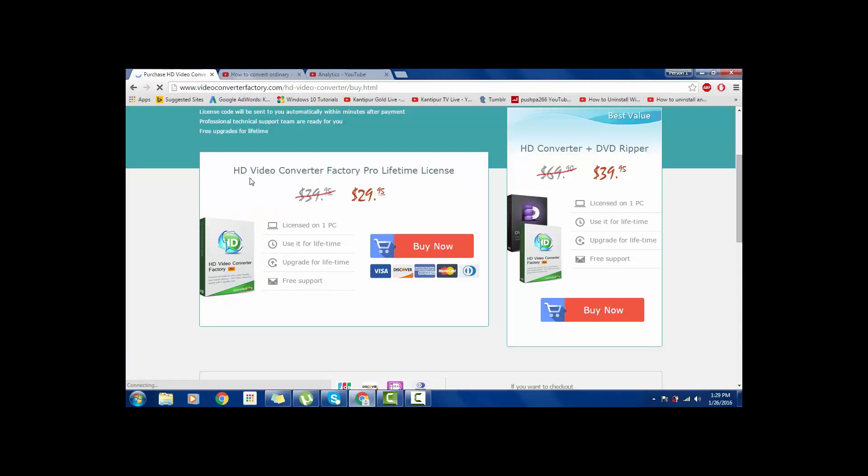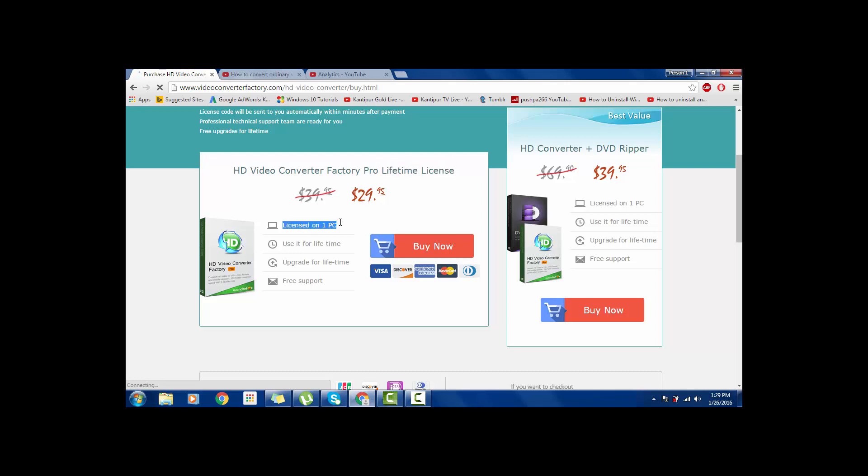If you need to buy this video converter for lifetime package, it's $29.95. This is for one PC use, lifetime upgrade, and free support as well.